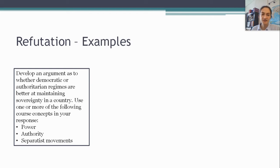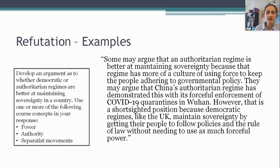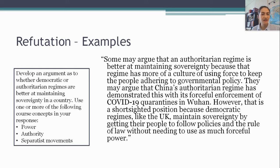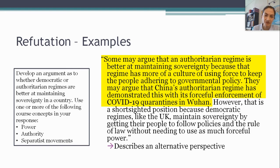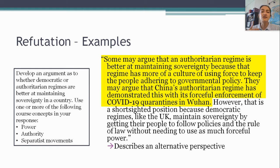Let me show you one example of successful refutation. I might write: 'Some may argue that an authoritarian regime is better at maintaining sovereignty because that regime has more of a culture of using force to keep the people adhering to governmental policy. They may argue that China's authoritarian regime has demonstrated this with its forceful enforcement of COVID-19 quarantines in Wuhan.' I've paused there because I've already done the first half of what I need to earn the refutation point — I've described an alternative perspective and even added a specific piece of evidence for it. That's not required, but it's a nice touch. But it's not enough to just describe this alternative perspective — I have to turn around and defend my own argument.